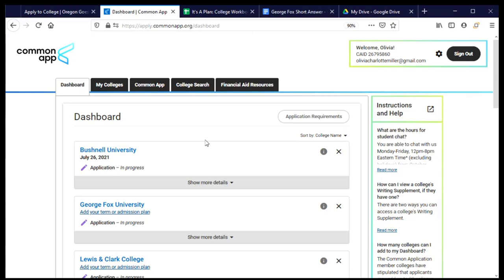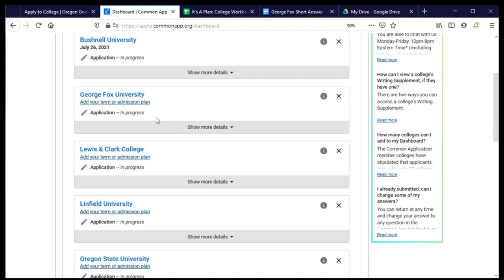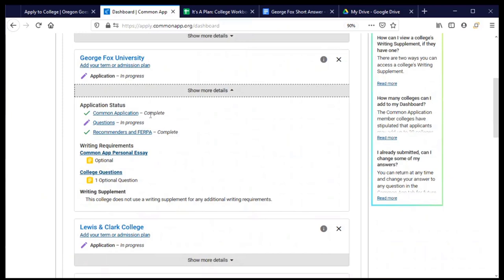The first page that comes up is my dashboard that has a list of all of the universities that I'm planning to apply to using the Common Application and a little bit of information about each of those applications and where I'm at in the process. I'm going to find George Fox and show more details. You can see here that I have already completed parts of the application.